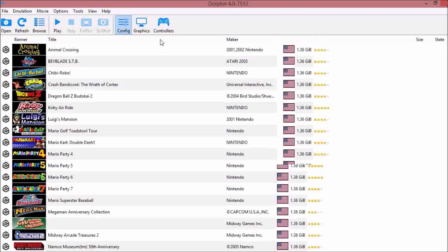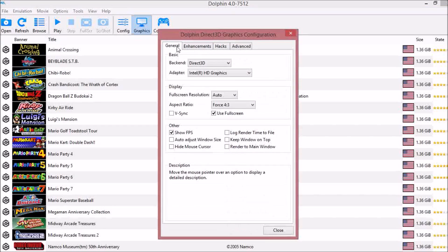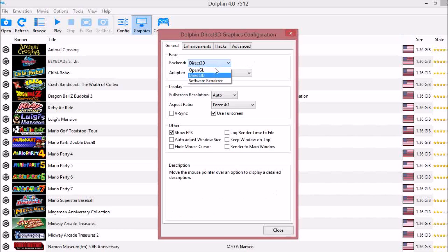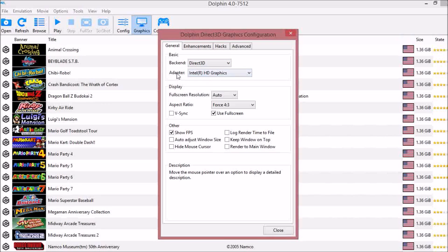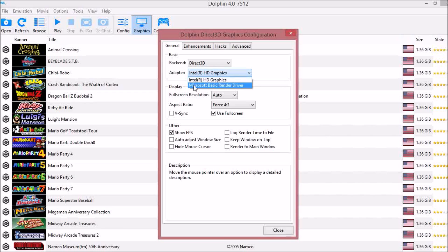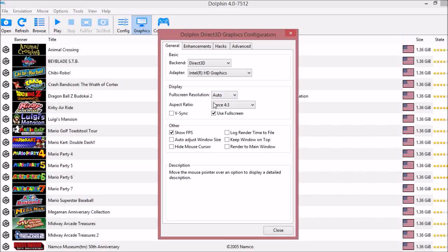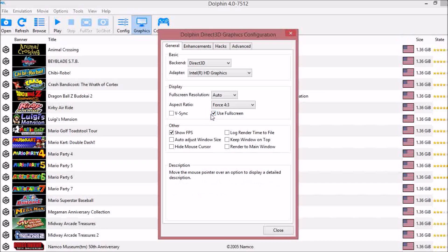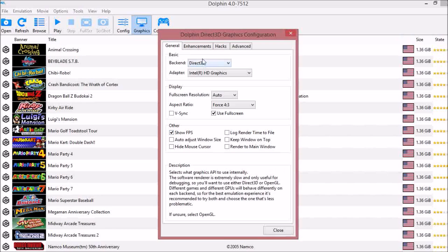Next, under Graphics, under General, your backend should be Direct3D. Some computers have Direct3D 9 and 3D 11. Mine only has regular Direct3D so I'm going to check that. Under your adapter, it should be Intel or whatever your graphics card is. Should be the top one is the one you want to pick, not the Microsoft Basic Render Driver. Don't pick that. Under fullscreen resolution, auto. Aspect ratio, force 4x3. Make sure you use fullscreen if you want to. I prefer fullscreen so there's nothing in the way. I like to show my FPS just so I know how many frames per second I'm running at.